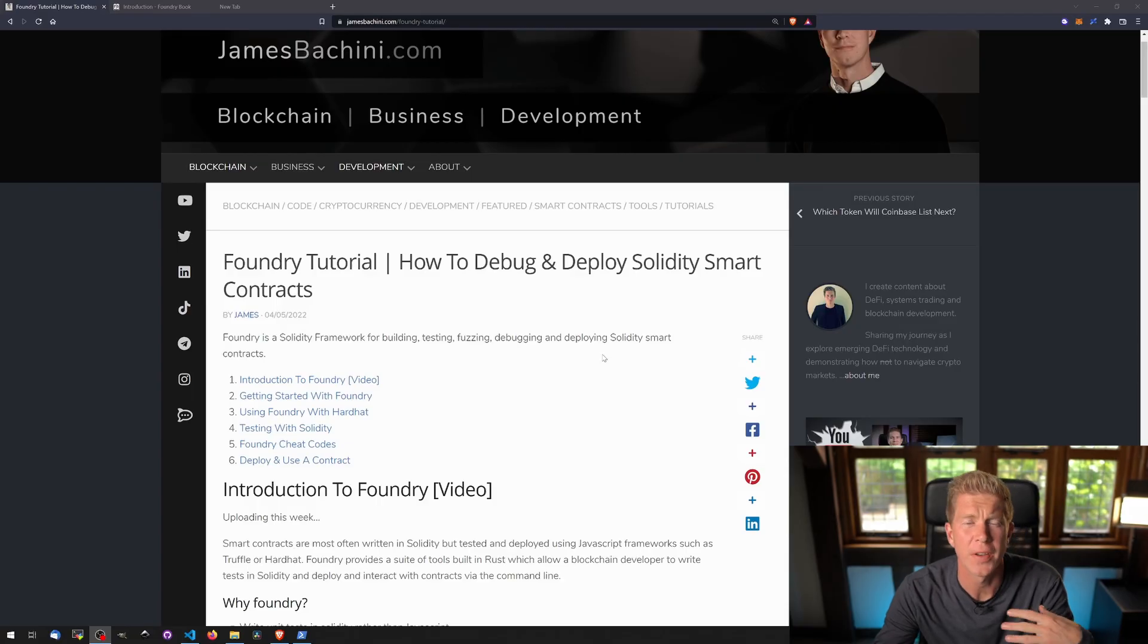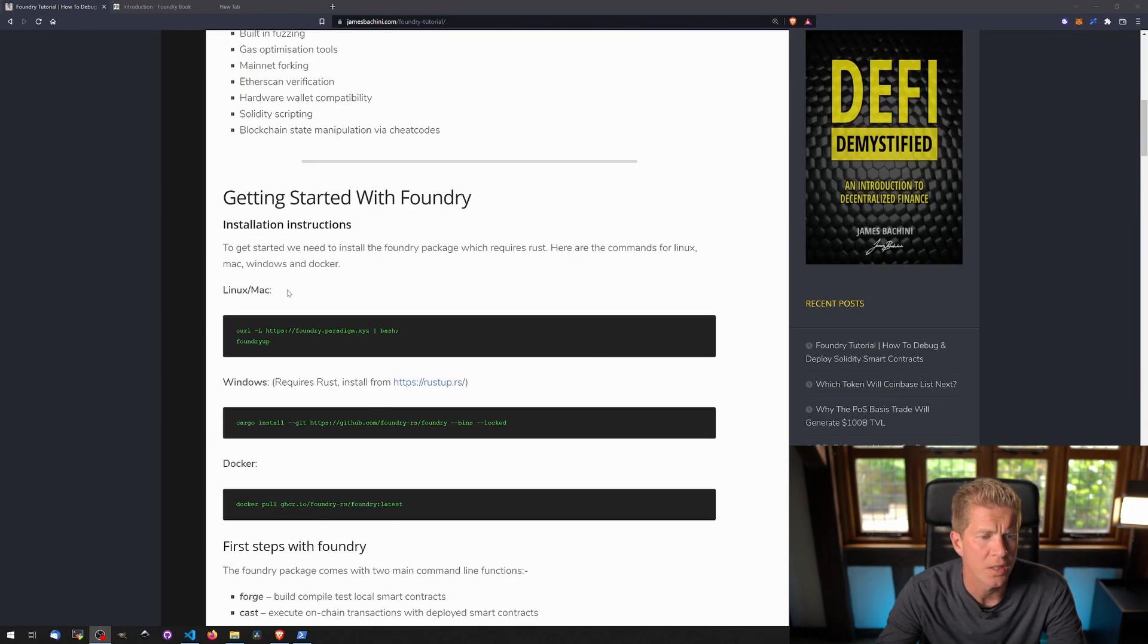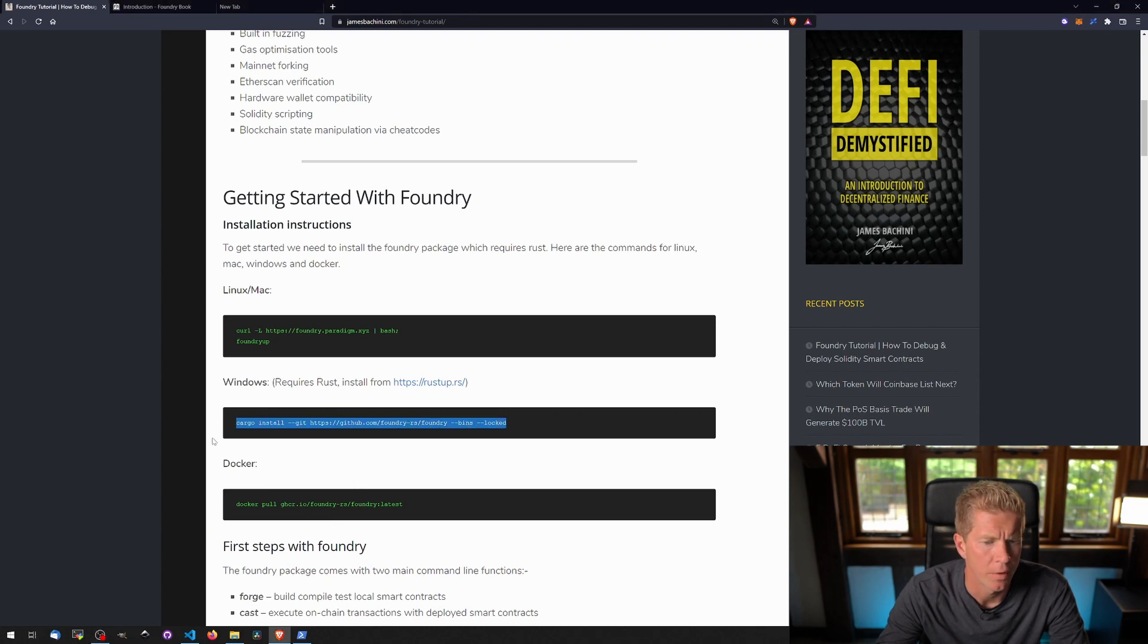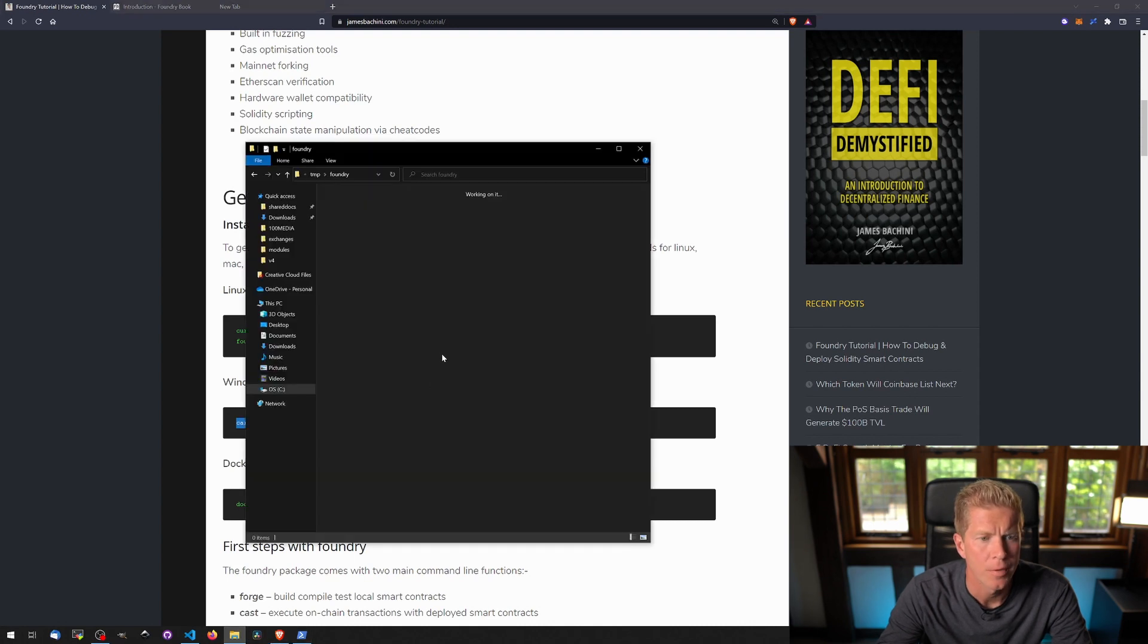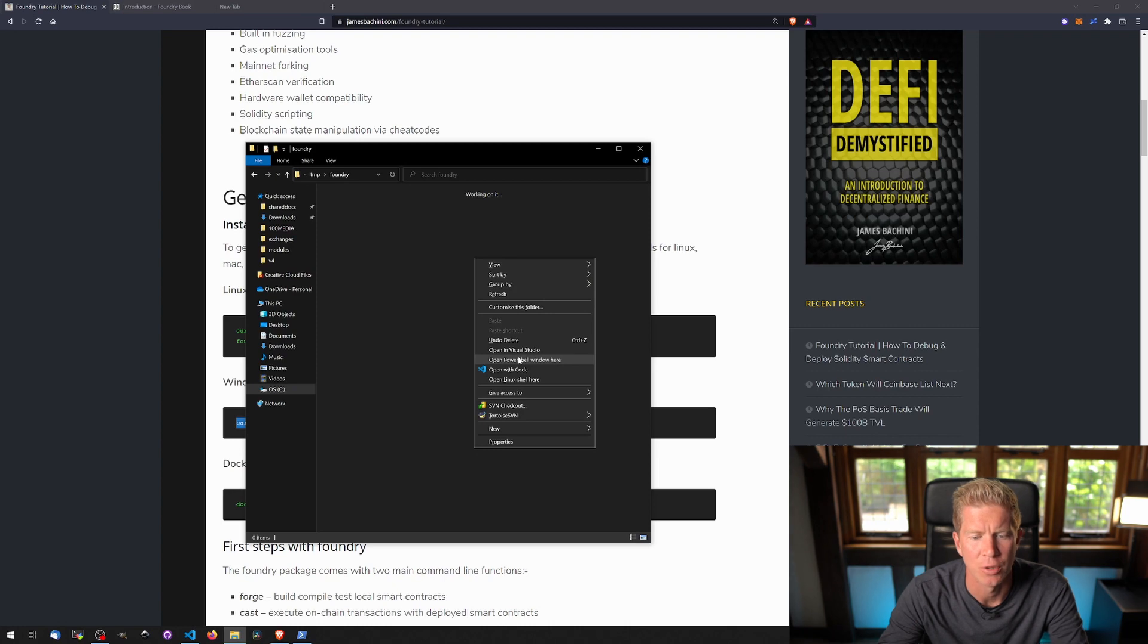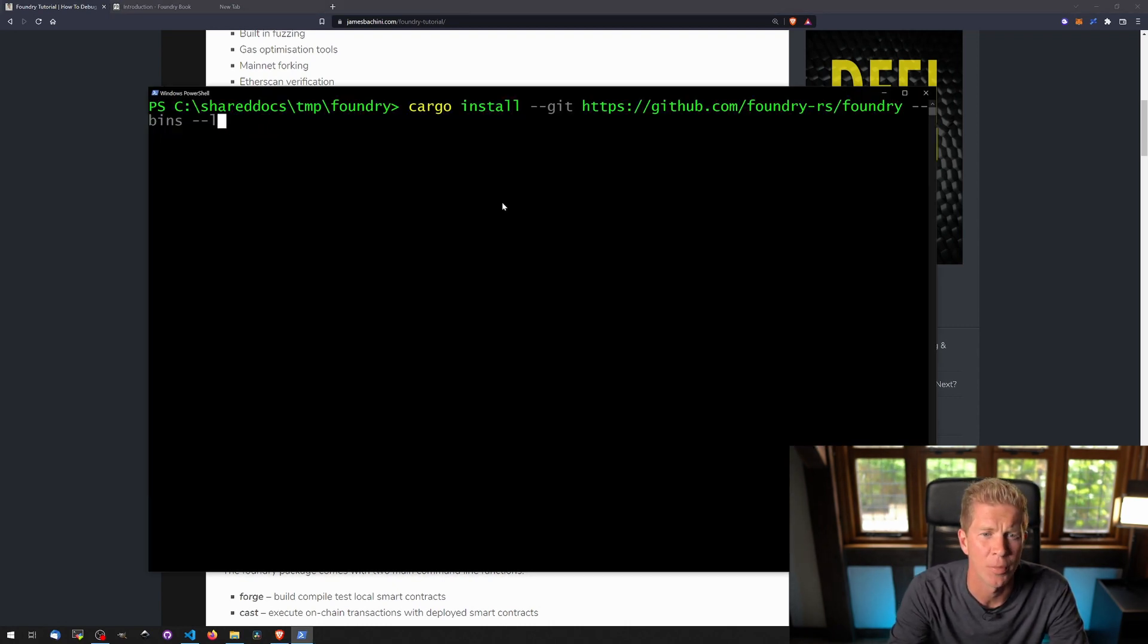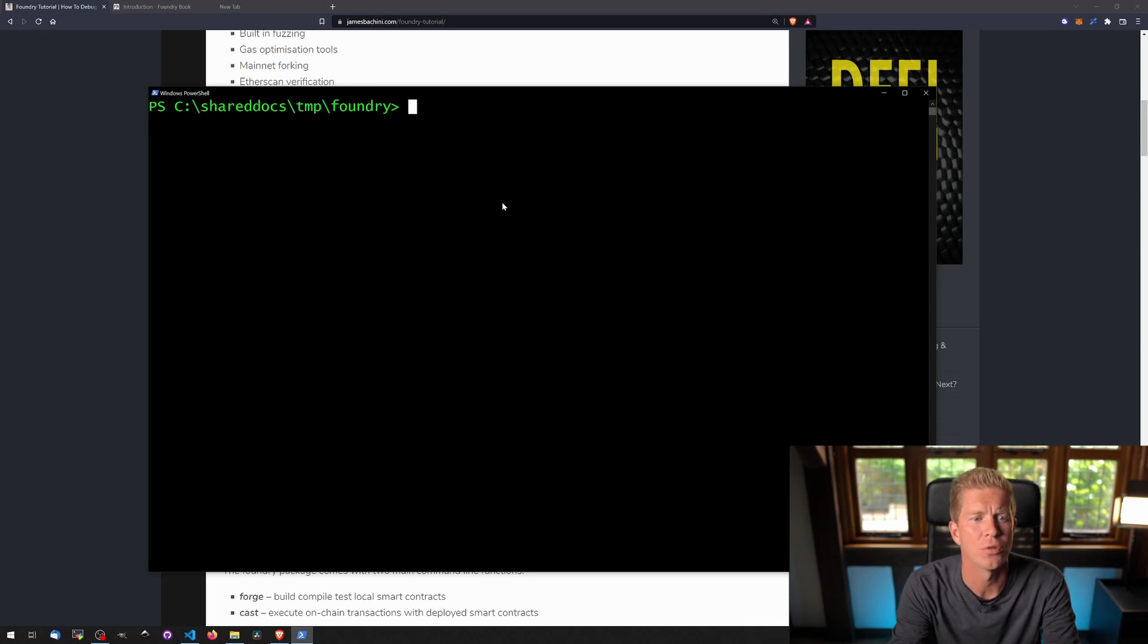So the first step is to get this installed. We can do this—there's commands for Linux and Mac, Windows or Docker. You do need Rust installed which you can get from rustup.rs. I'm going to install this on Windows so I'm going to be using PowerShell and we just right click in a directory and go to open PowerShell window here. We're pasting that command, hit enter, and that will install the repository. I've already got it installed so we're ready to go.